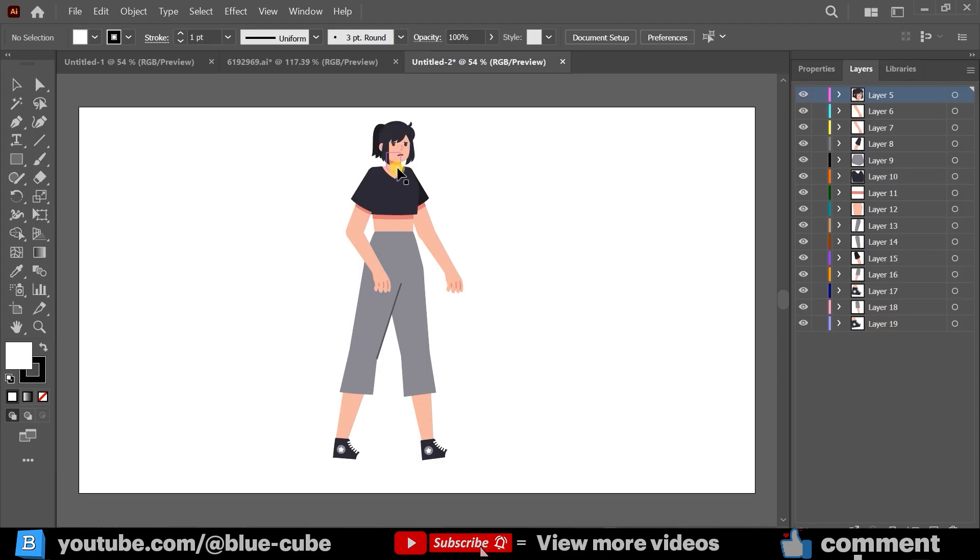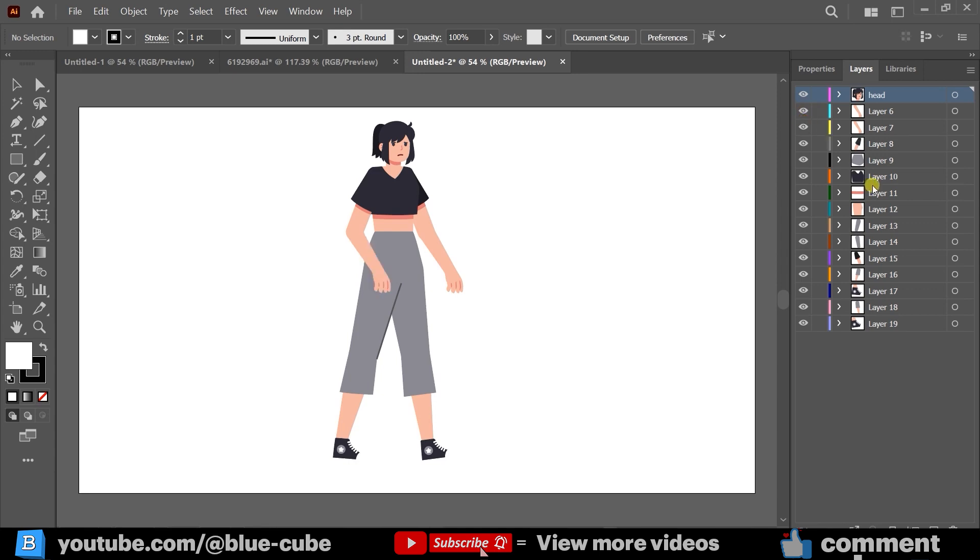It's best to rename each layer appropriately here. For example, I'll rename this layer to Head. I don't want to take your time, so I'll come and save the work.